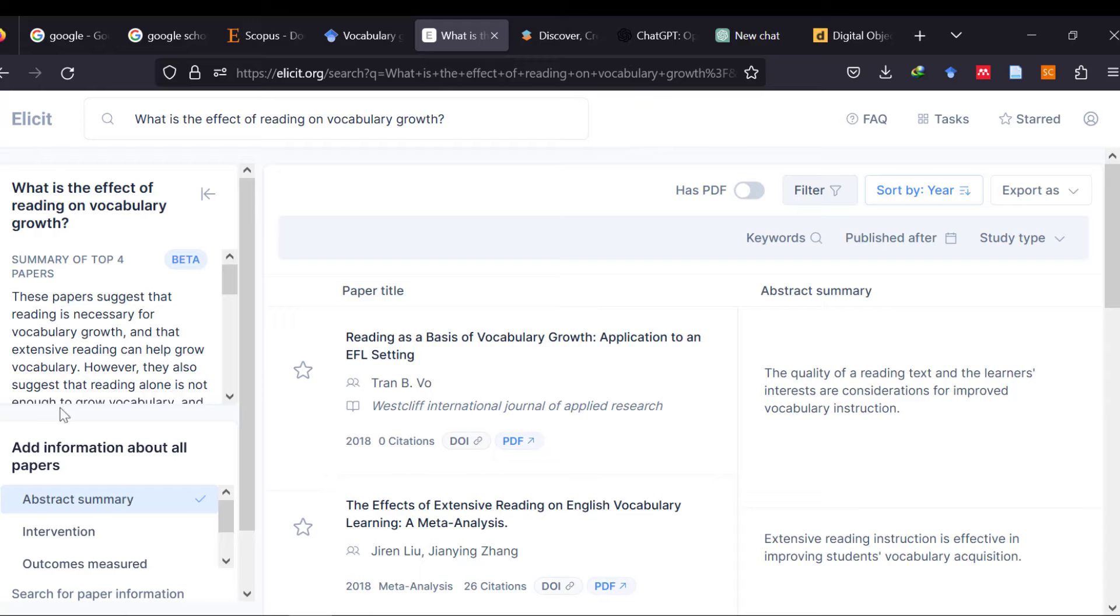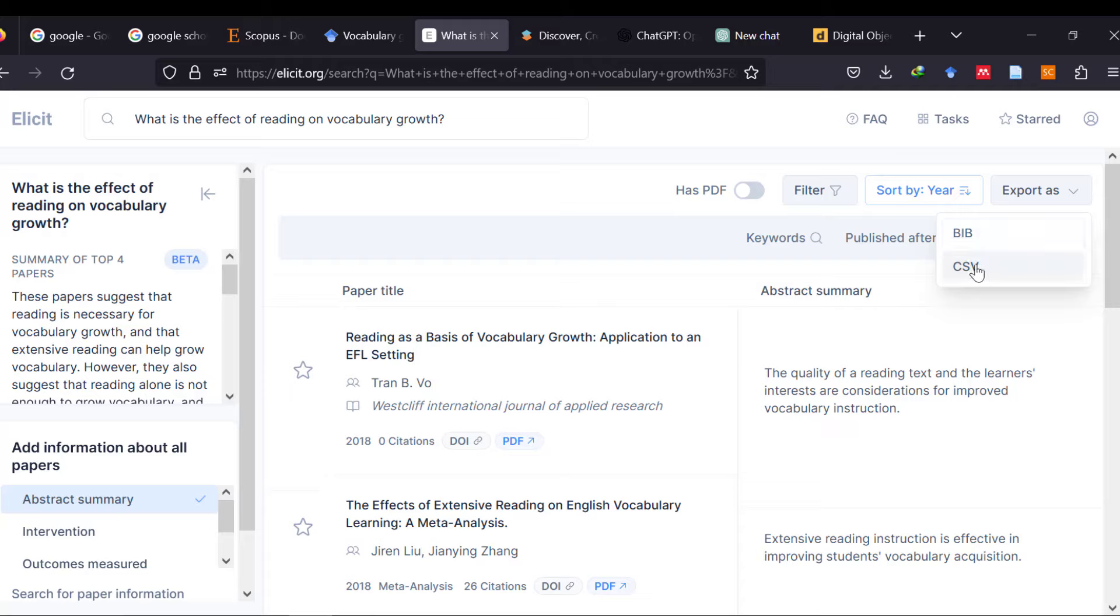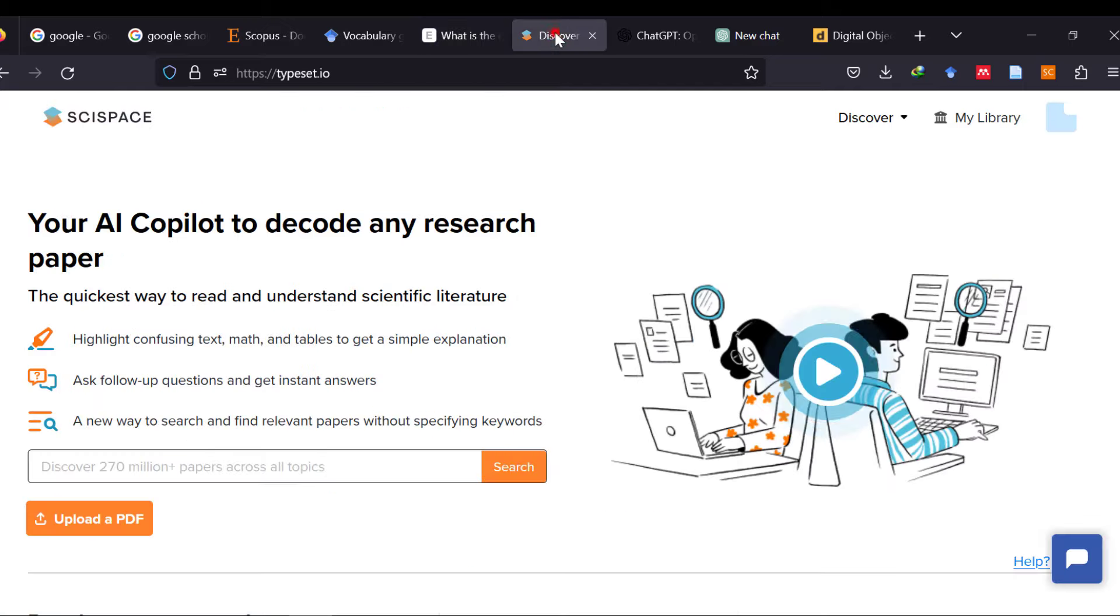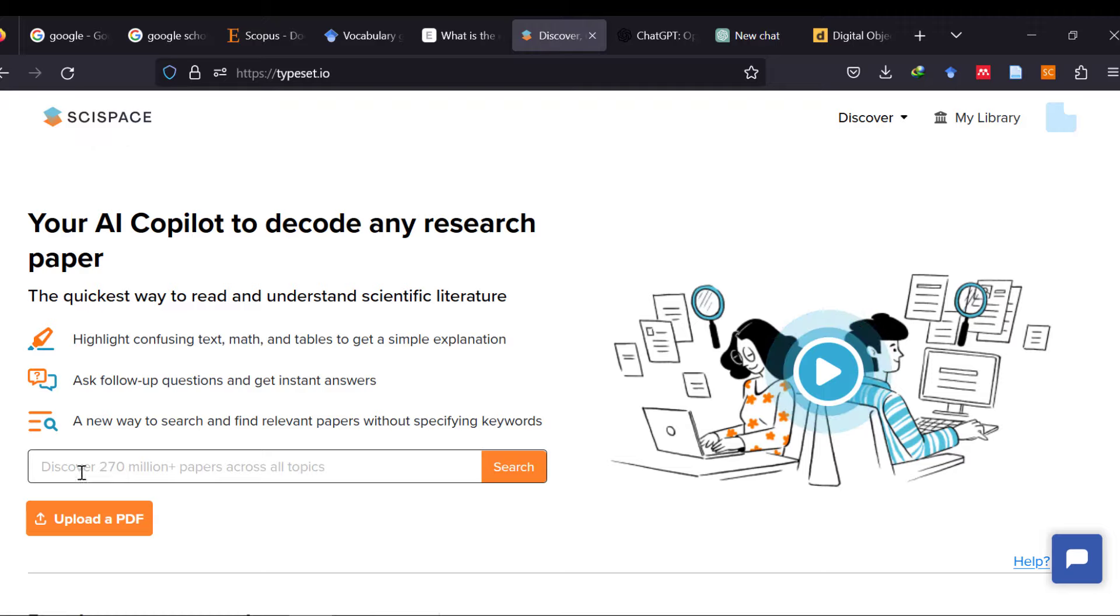This is like this tool. You can even export the results using the CSV format or the BIP. I can just get it as an Excel format for researchers who like to use Excel. Then, we have the second website. This is called SciSpace and it's a good website also.